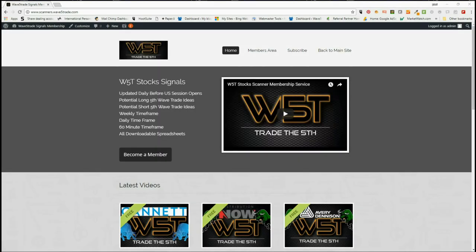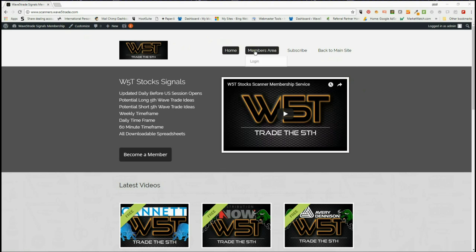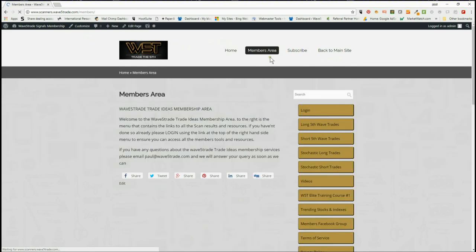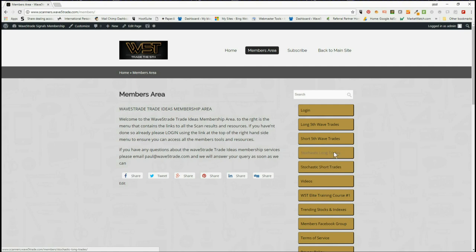Hi, this is Paul from wave5trade.com and this is my daily stock signals video for Thursday the 14th of June, where I take one of our signals from our stock signal service and set it up on a chart. In our scanner at wave5trade.com members area, we have opportunities for members to look for long fifth wave trades, short fifth wave trades, stochastics and stochastic shorts as well.